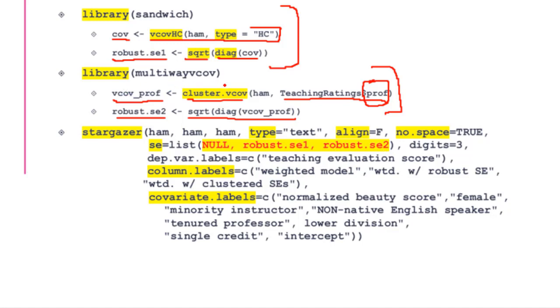The rest are just ways to present the data nicely. We use the column.label command to put the column labels and also covariate.labels so the variable names are properly displayed as labels.